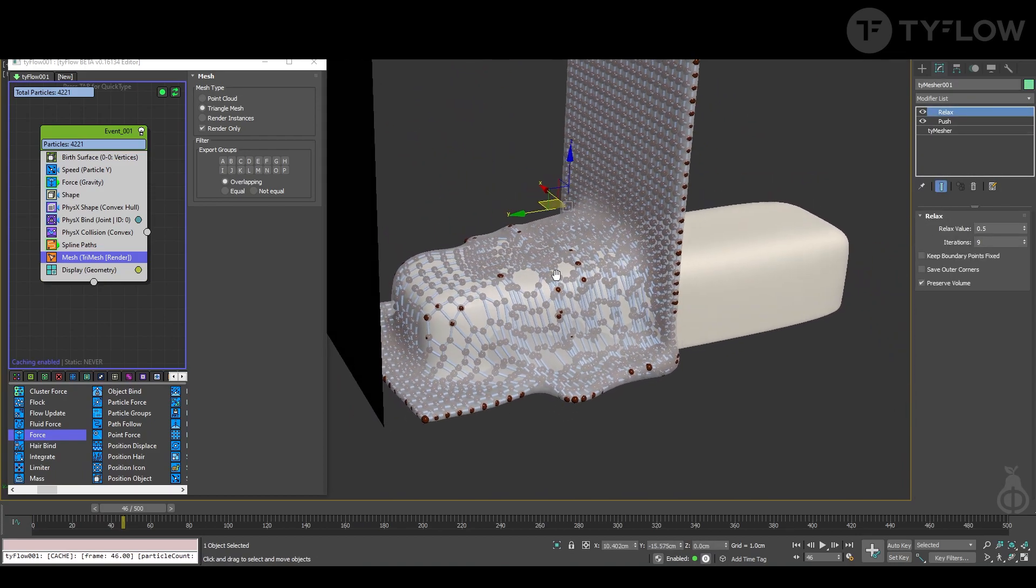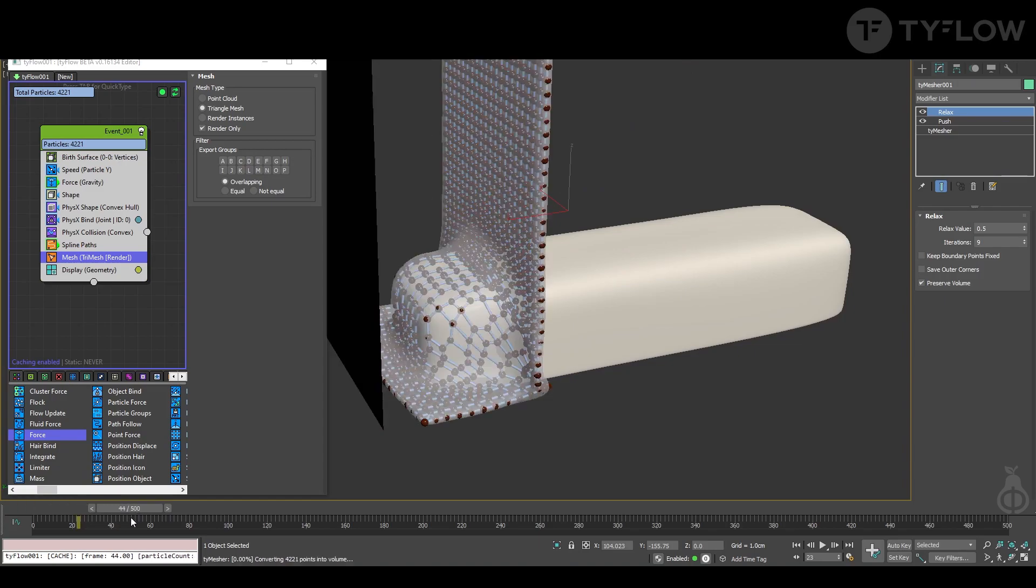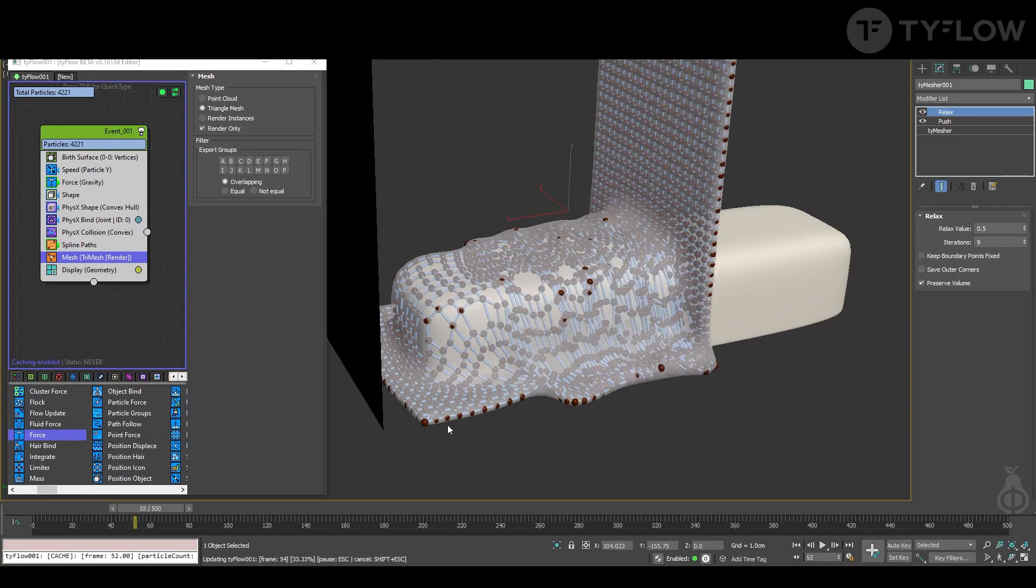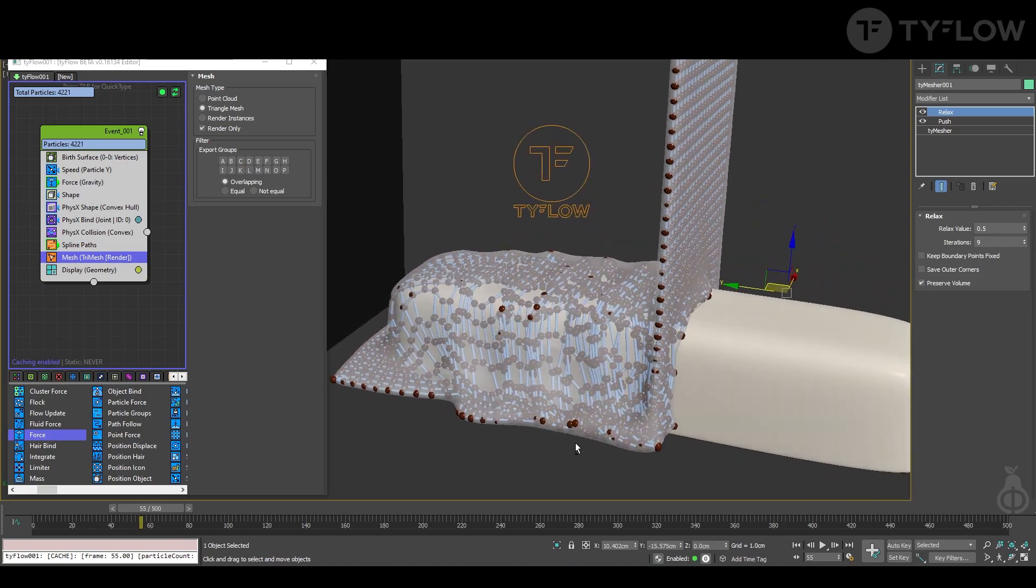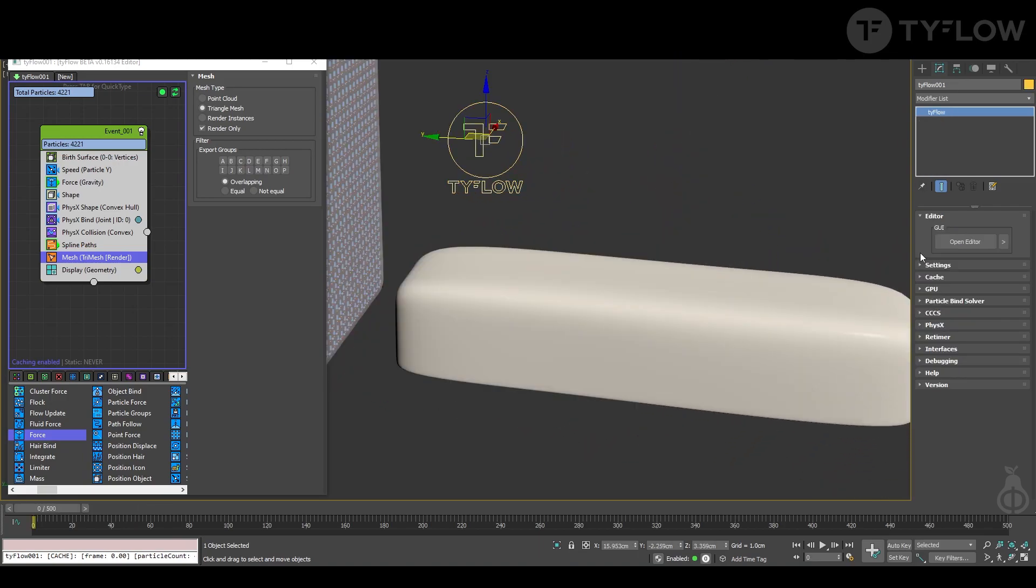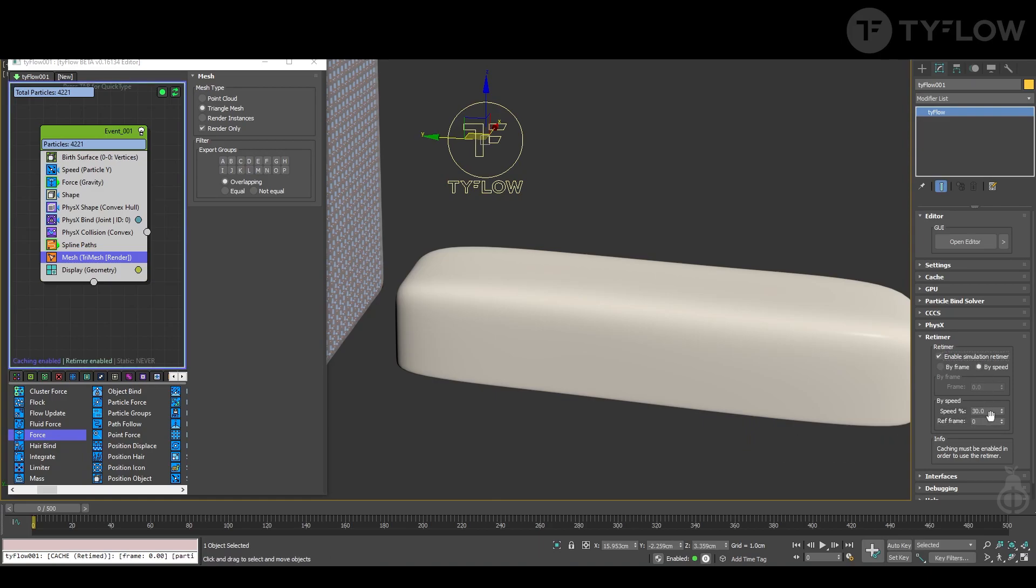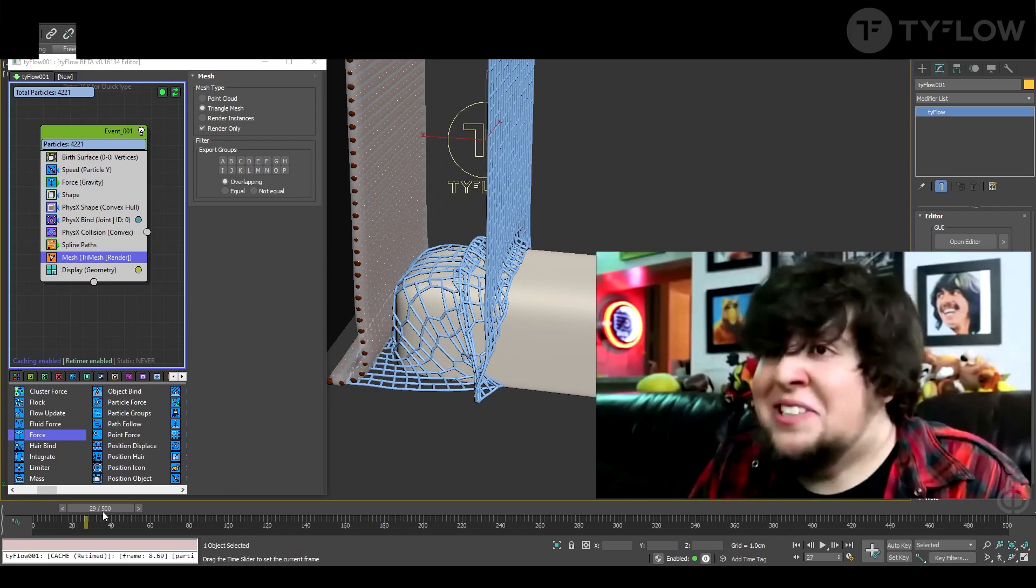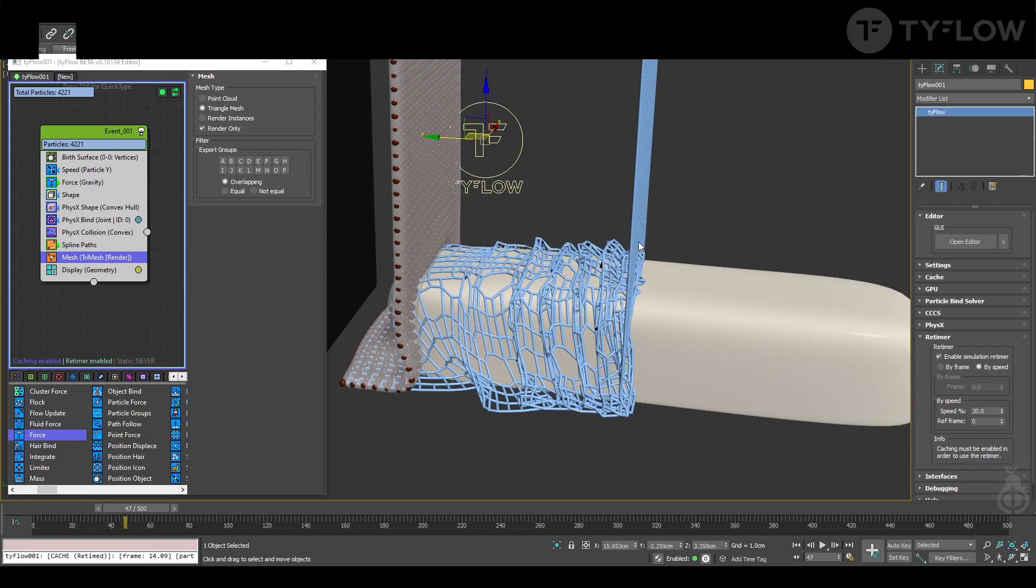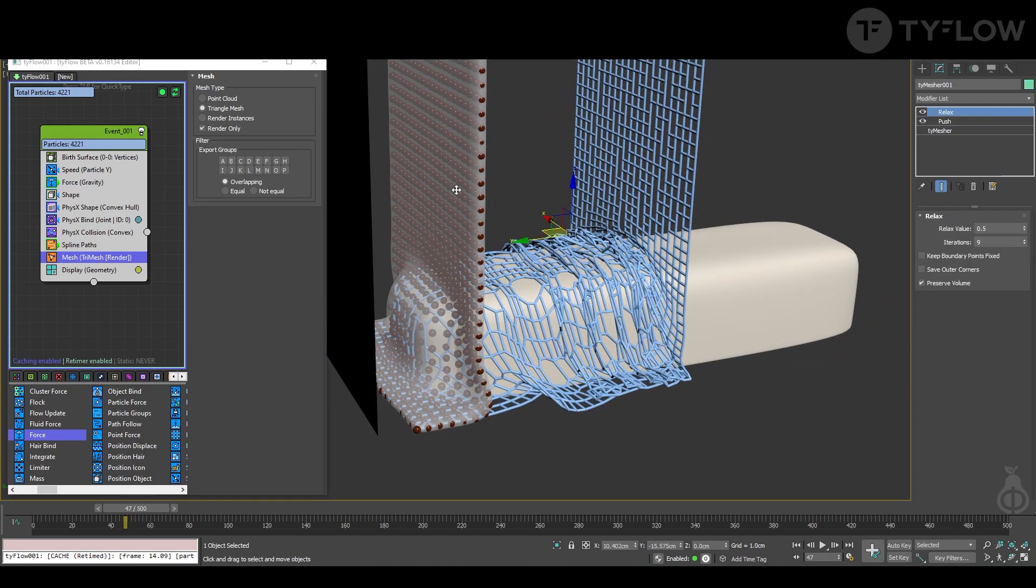To make it falling slower, we can create a retimer. Enable simulation retimer, and if I put the speed 30 percent, you're going to note something.